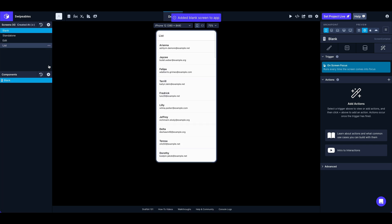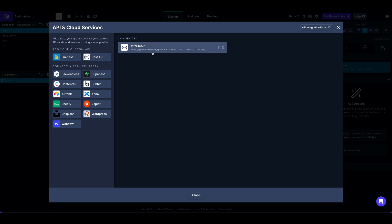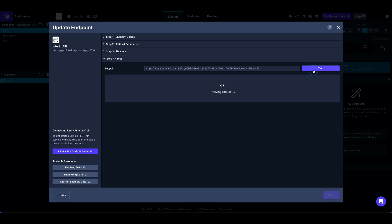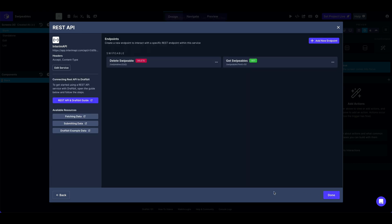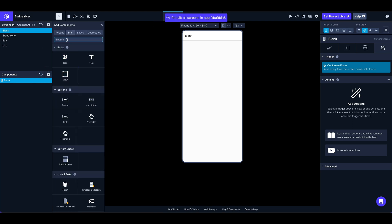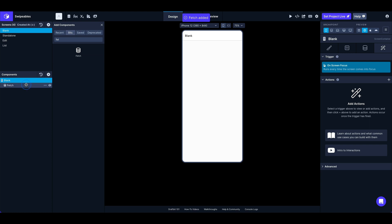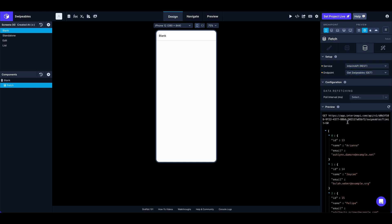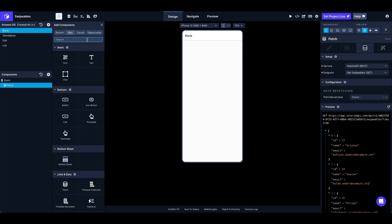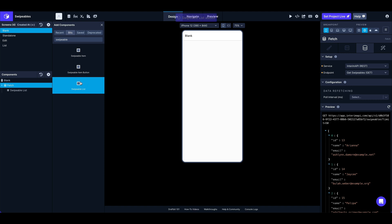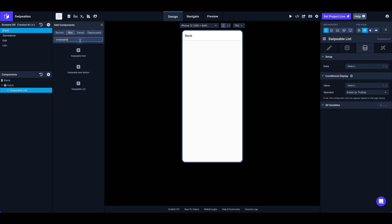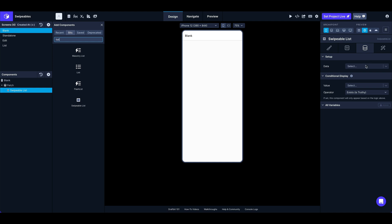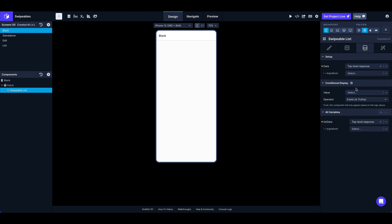I already have some data set up here — a name and an email address — and that's what we're going to show. Grab a fetch, hook it up with the service and the endpoint, and now we've got data in the fetch. Inside the fetch I'm going to put one of the new swipeable lists. Just like with other lists, you can pass data in from the data tab from our fetch. We get the top-level response that gives us the array of objects, but we still don't see anything yet.